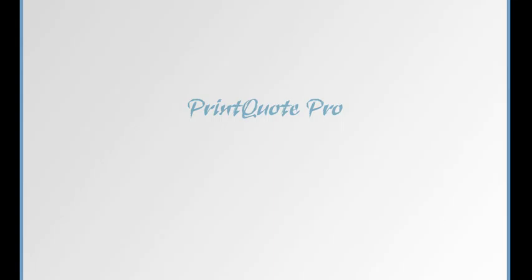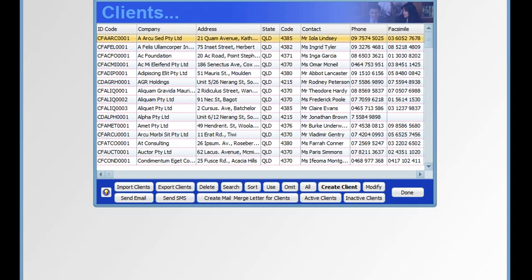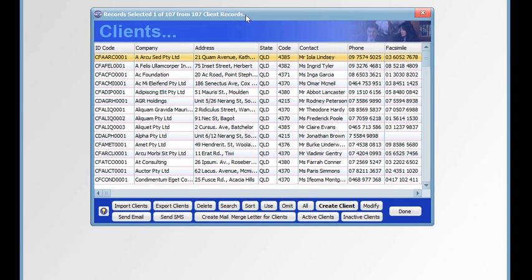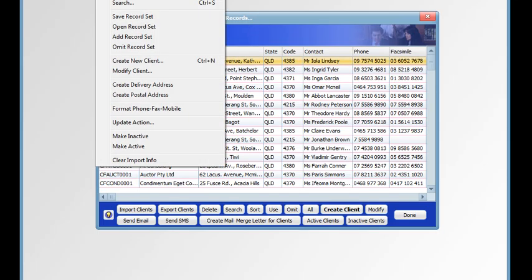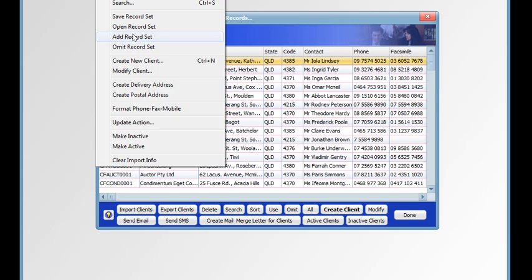Using record sets is a way of managing various selections of records. If we go to the client's screen, we have a number of record set commands on the selection menu: save record set, open record set, add record set, and omit record set.